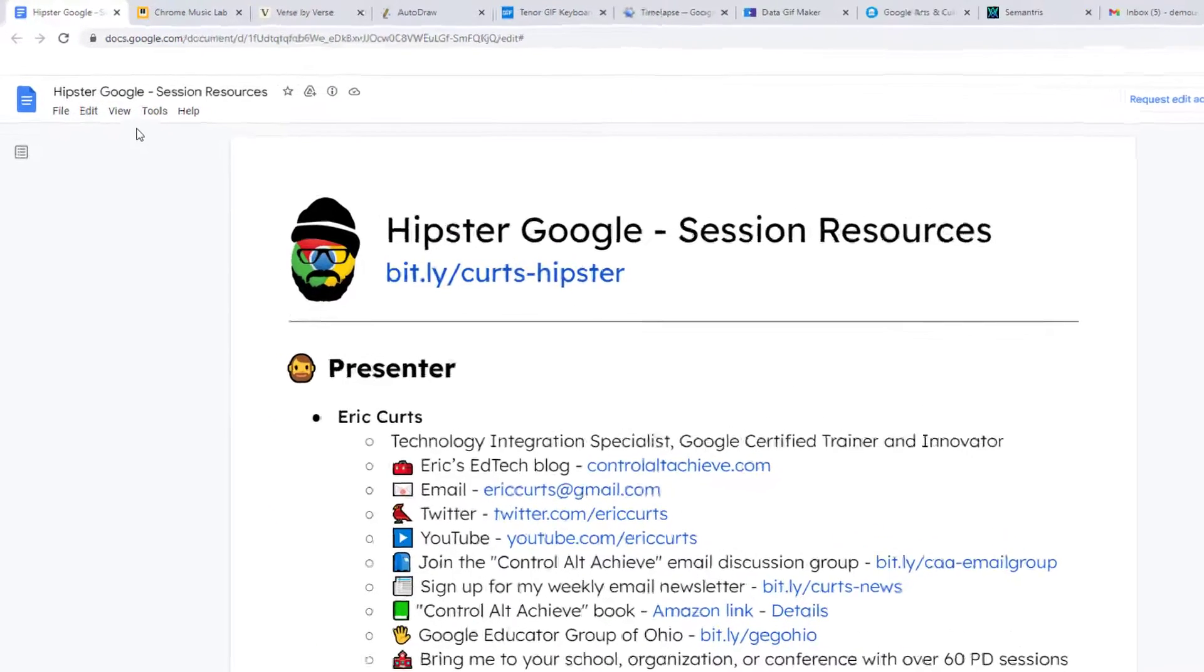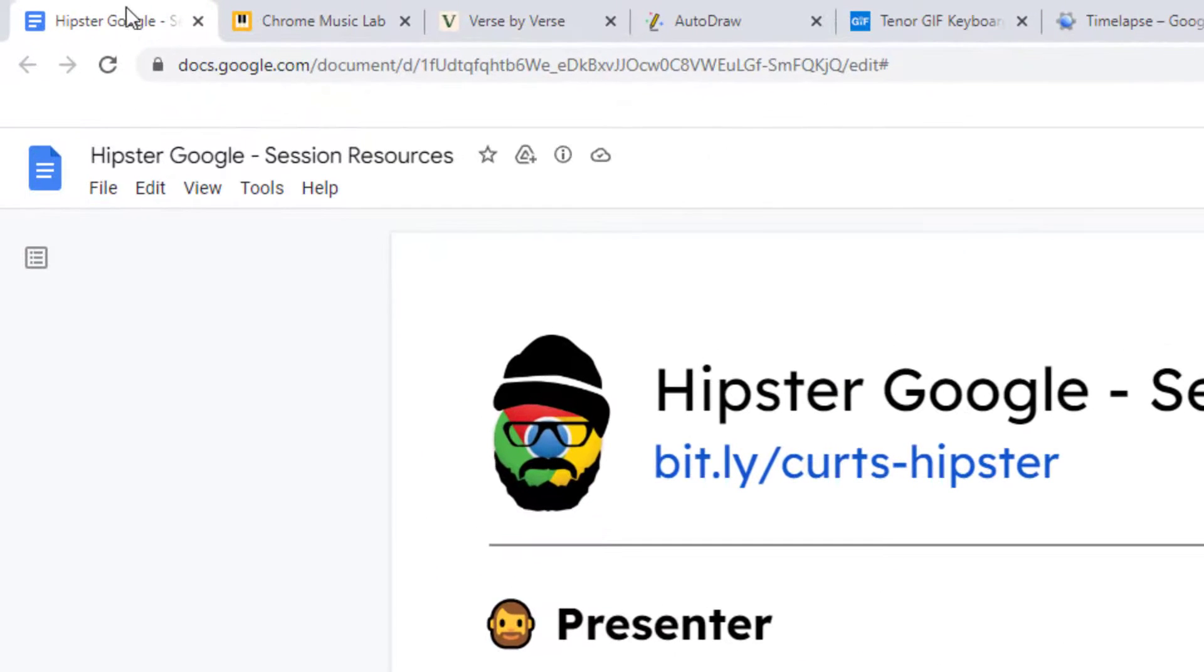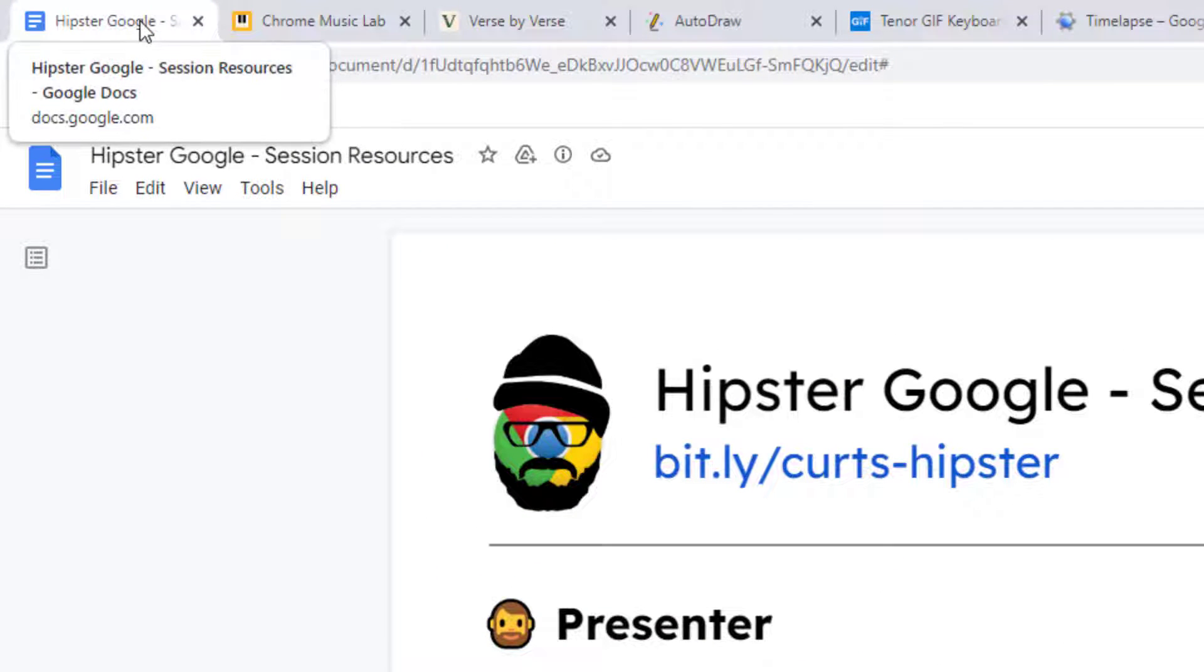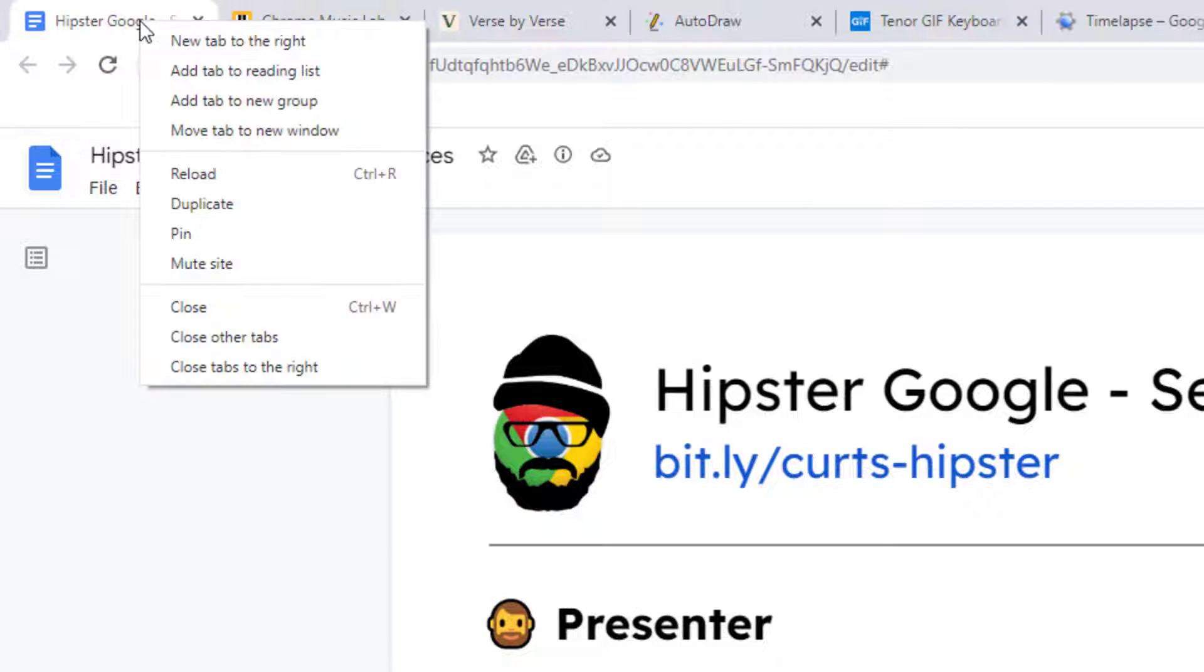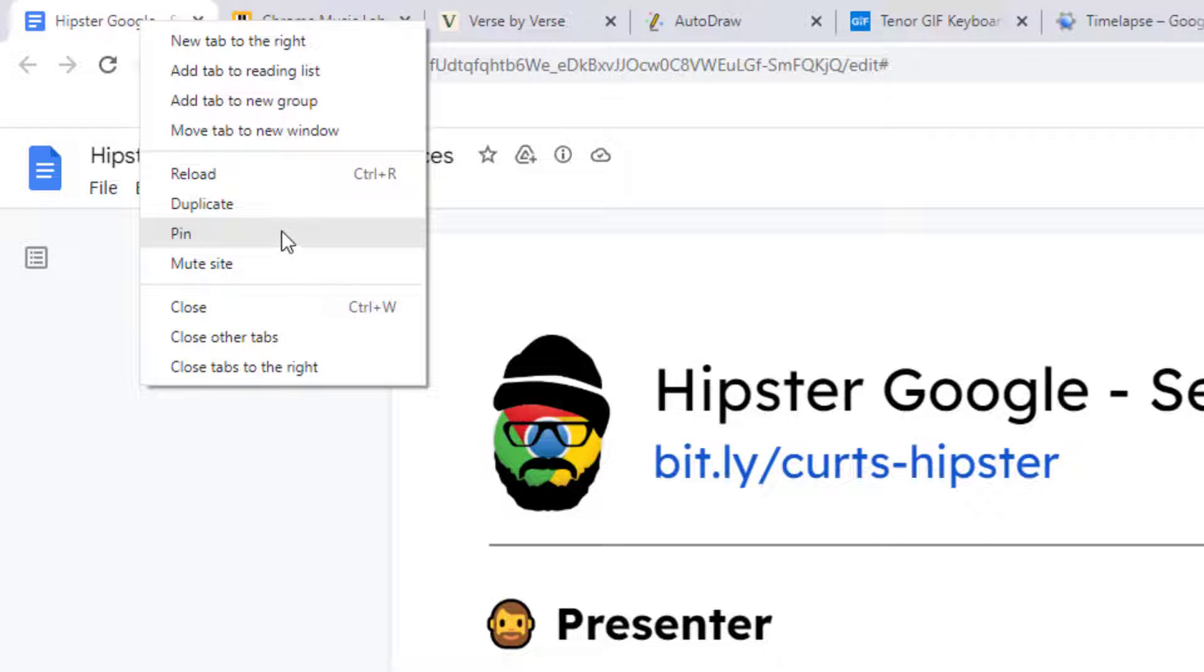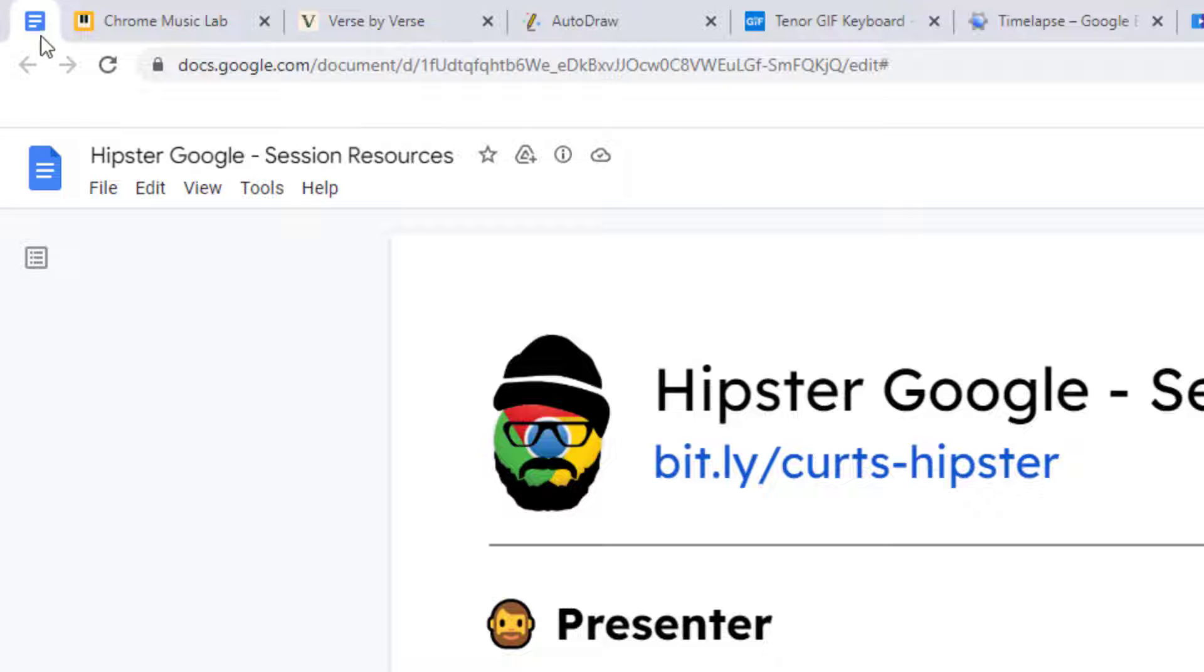To do this, simply go up to the tab and right-click on the tab, and then choose Pin from the pop-up menu. The tab will now be pinned.